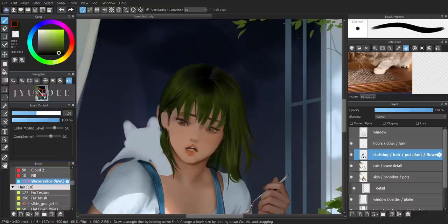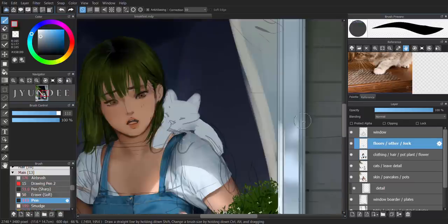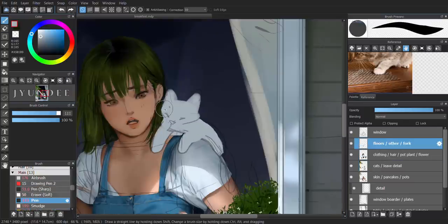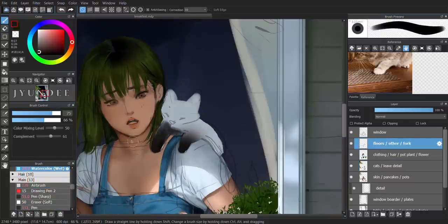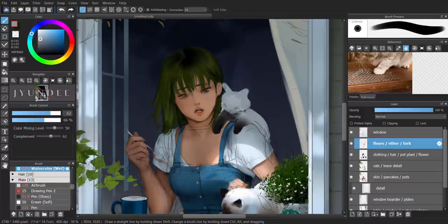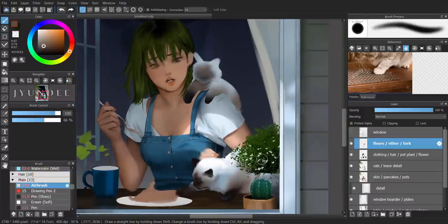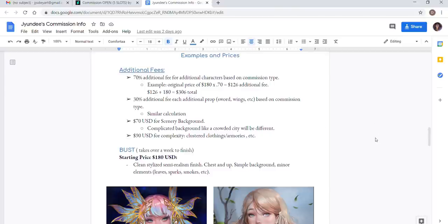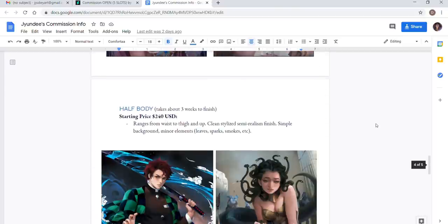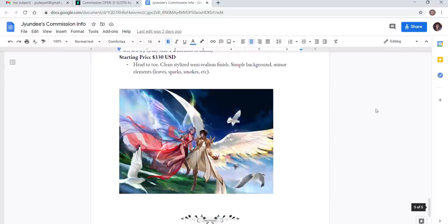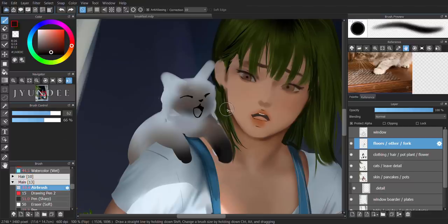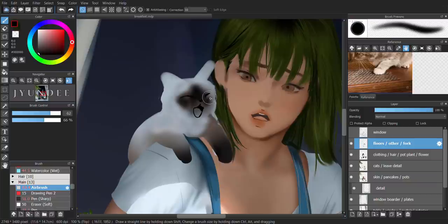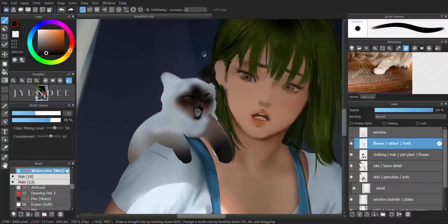The fifth source of income is through commissions. I suggest to know the worth of your skills because you do not want to devalue yourself just for easy offers. The price of my commissions are listed at my DeviantArt journal. I provided a starting price for various levels of bust, half body, and full body. The actual price will also be based on complexity, character design, and environment like backgrounds and stuff.